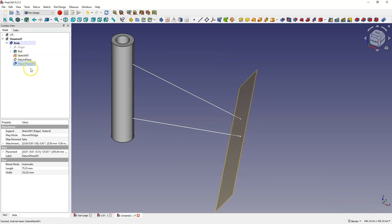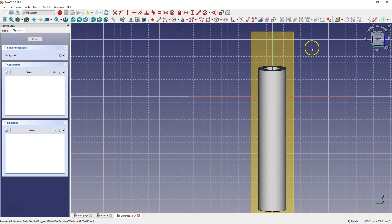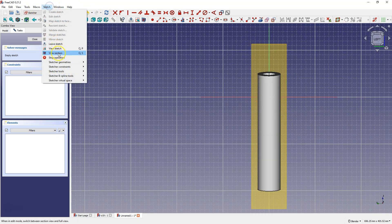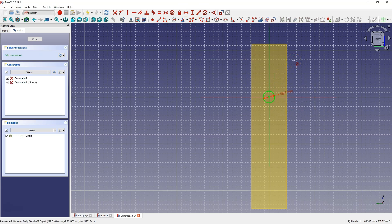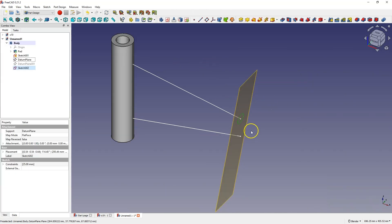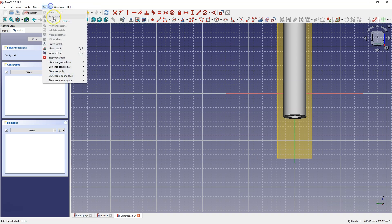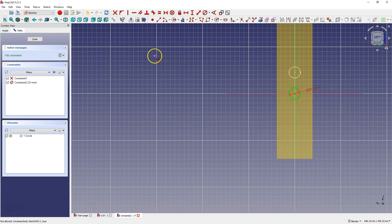I'm going to turn off the visibility of the second plane at first. On the first plane I'm going to create a sketch. The model obscures my view a bit, so we can switch to the section view and create a circle here. Add the diameter of this circle: 25 mm. And we do the same thing on the second plane — turn off the visibility of this plane, turn on the other plane, create a sketch, and draw a circle with a diameter of 25 mm.